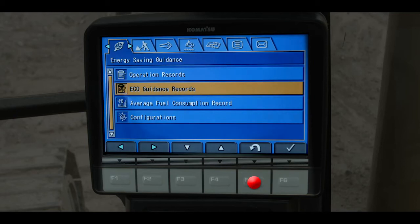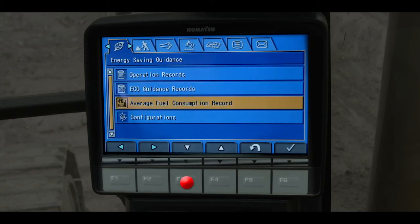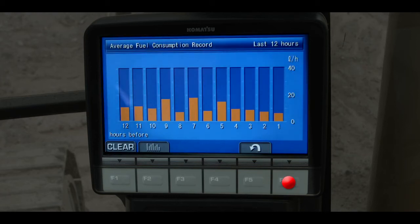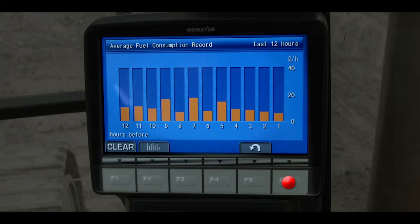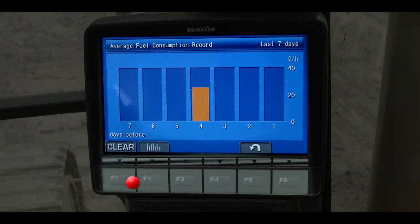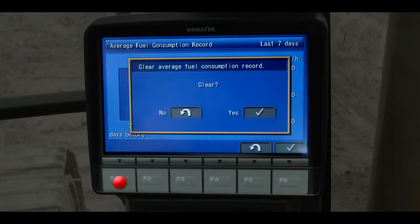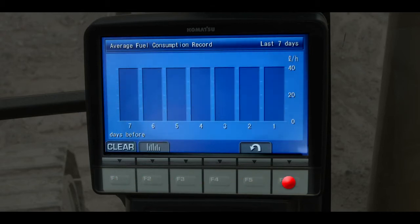Going back to the first tab, scroll down to the menu item for average fuel consumption record and press F6. The average fuel consumption will be displayed in a graph for the last 12 hours. Push the F2 switch and the display will transition to the fuel consumption for the last 7 days. Push the F1 switch if you want to clear the data and start over, graphing new fuel consumption data.